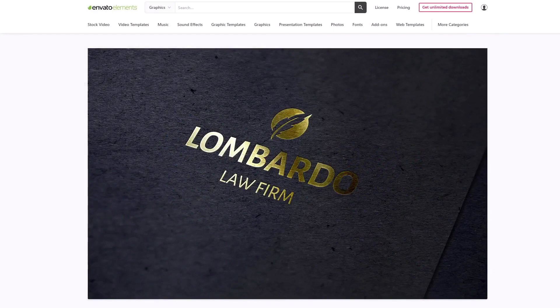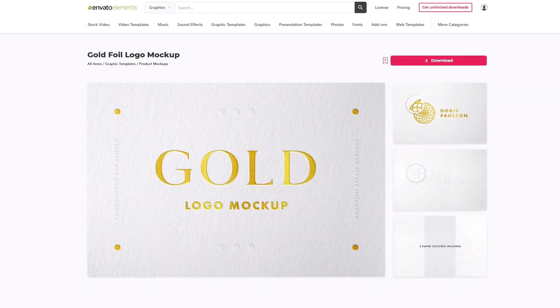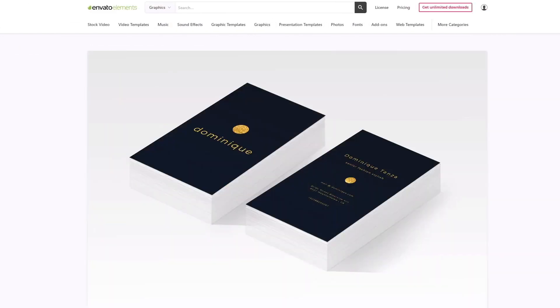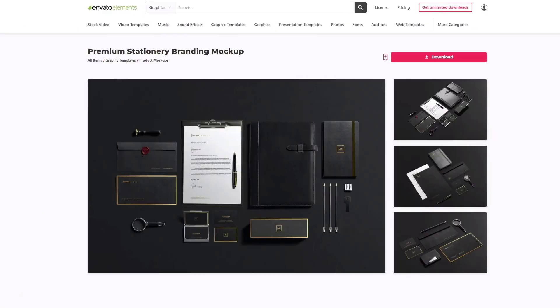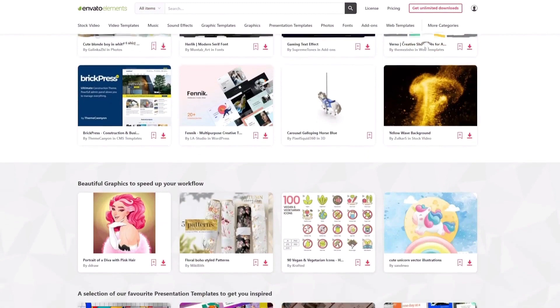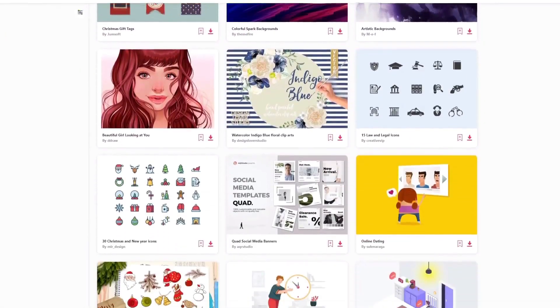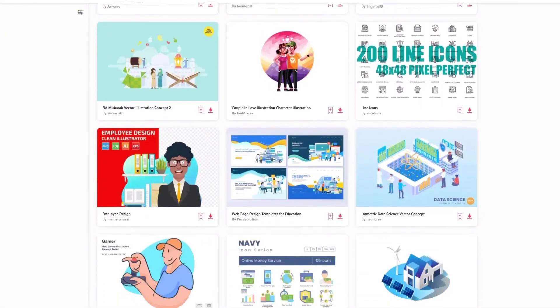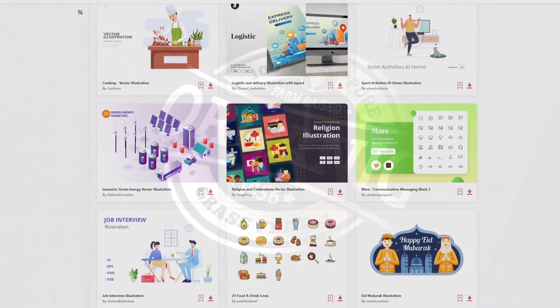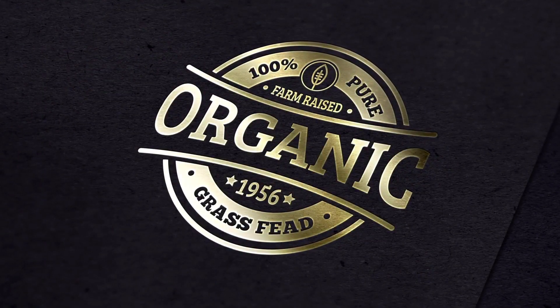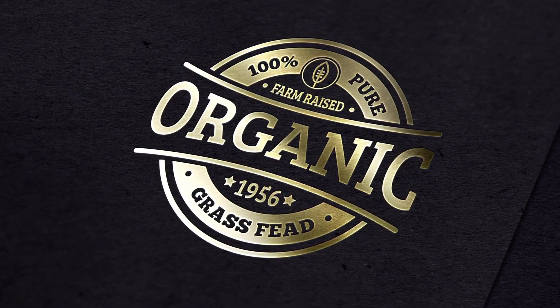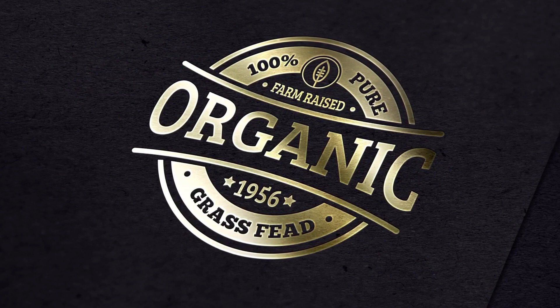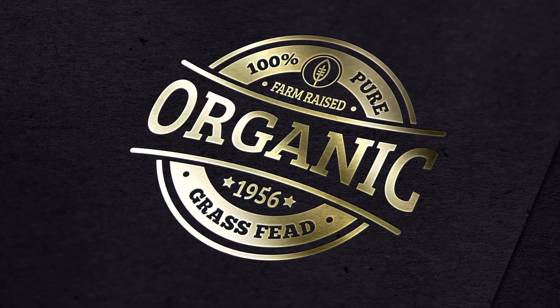So before we begin, make sure to check out Envato Elements. With one subscription you'll have unlimited access to assets such as the one we'll be showcasing in this video — millions of creative digital assets with simple commercial licensing, and you can cancel at any time. Subscribe now with the link in the description below. So let's start by going over what assets we need to complete the tutorial. You'll find links to all the assets you need in the description below.